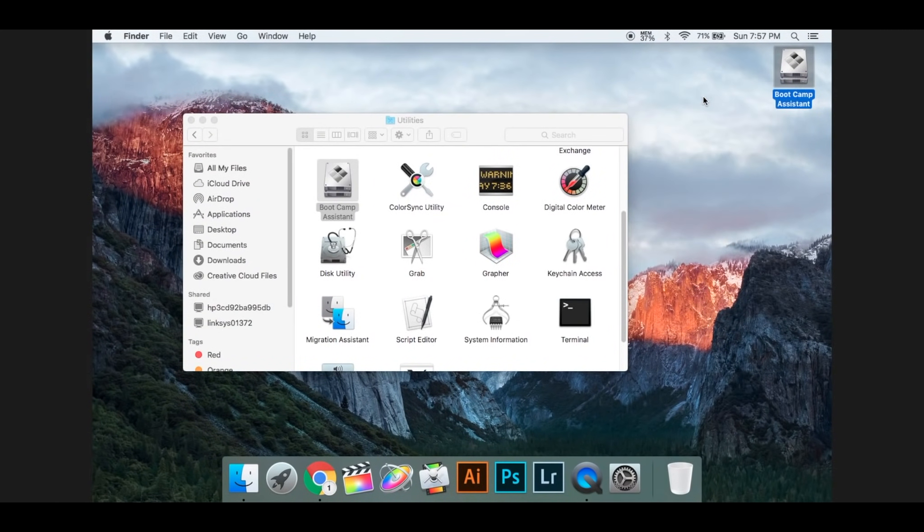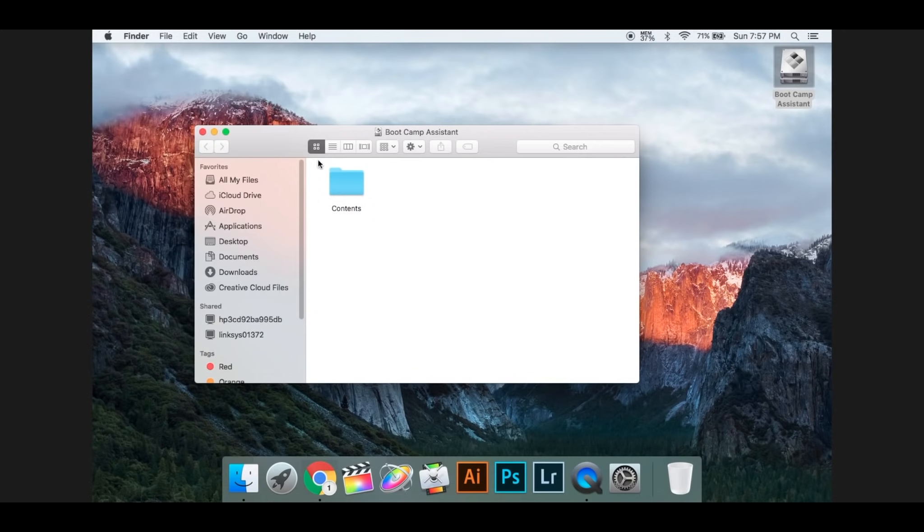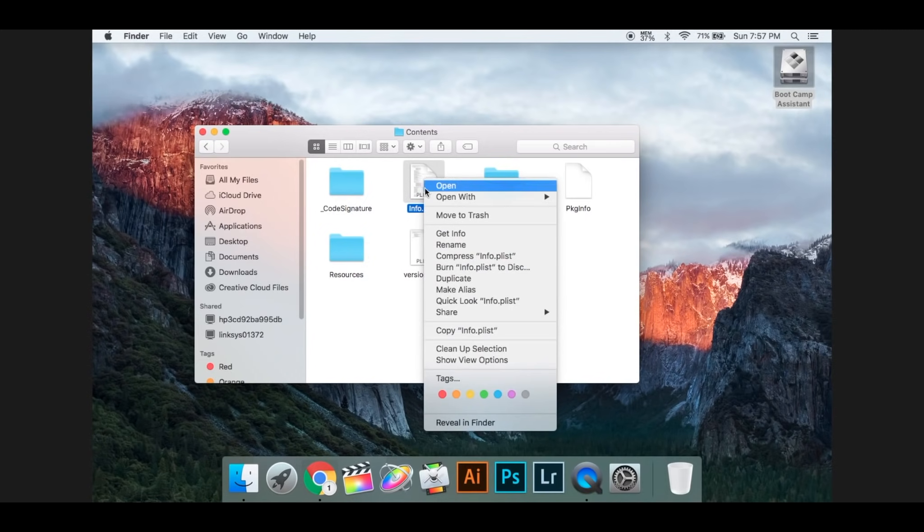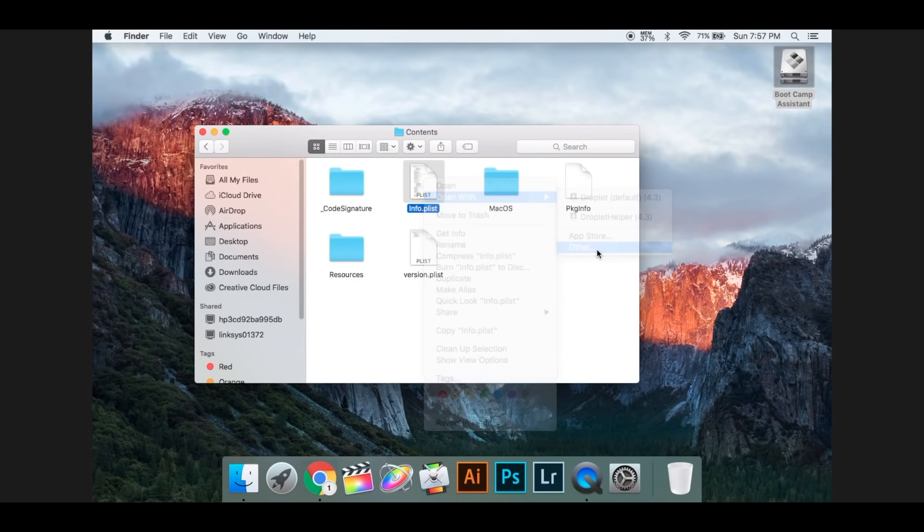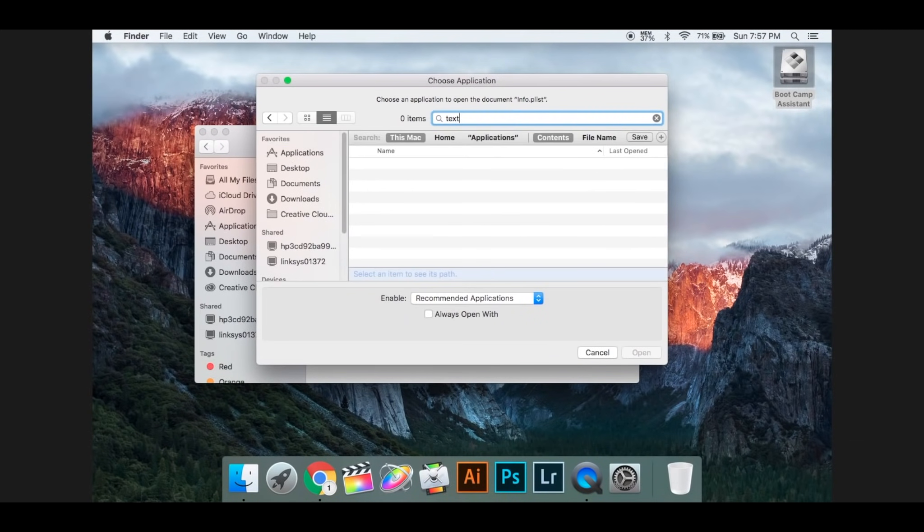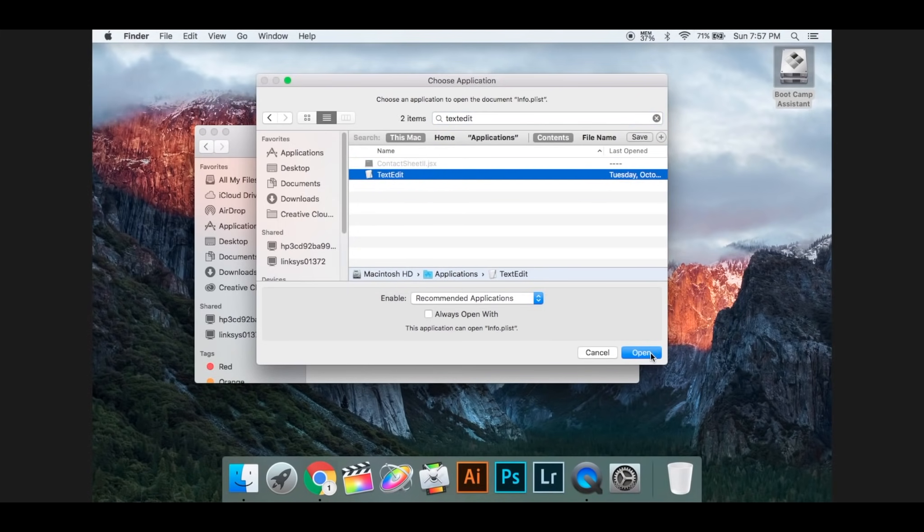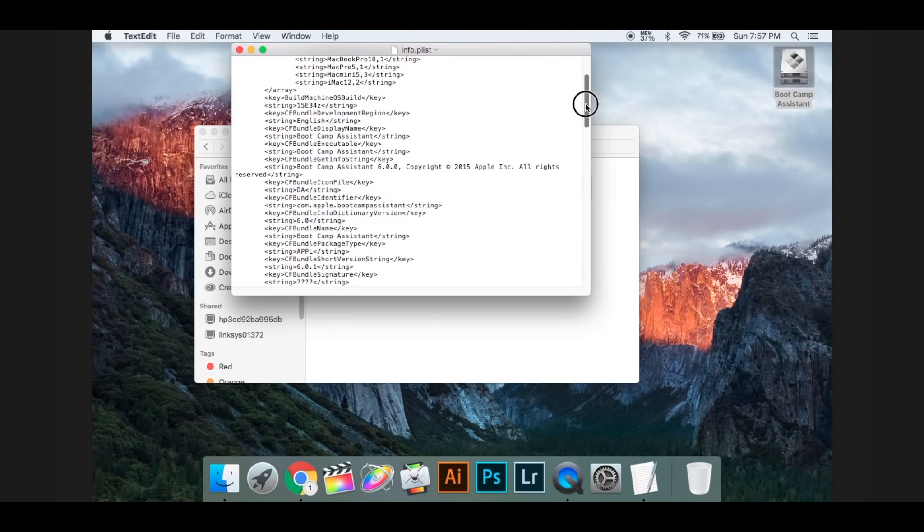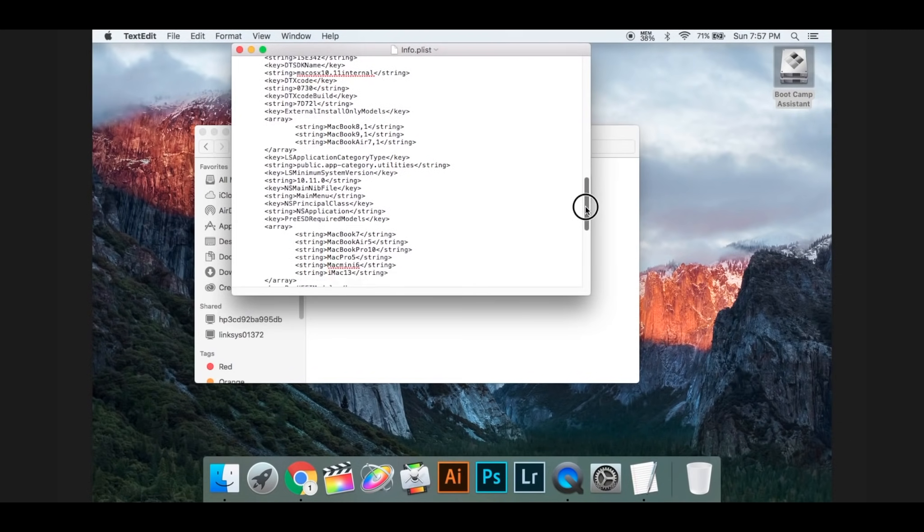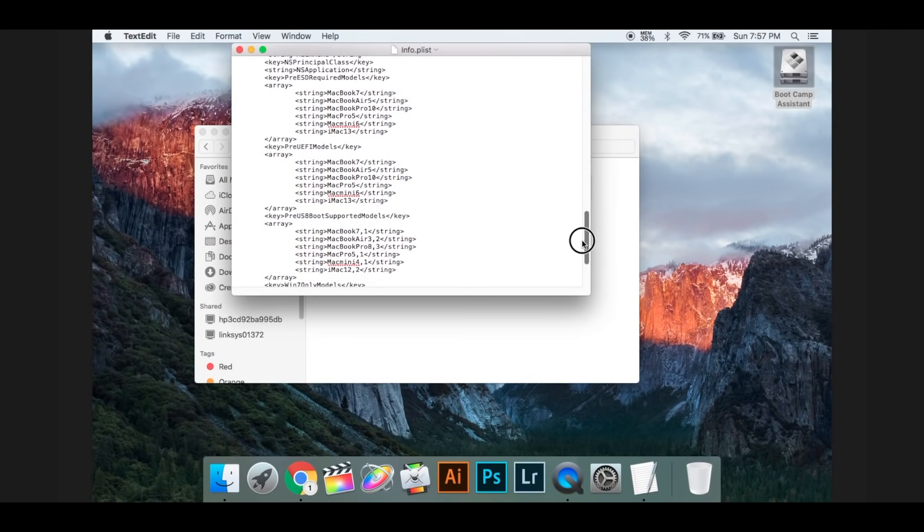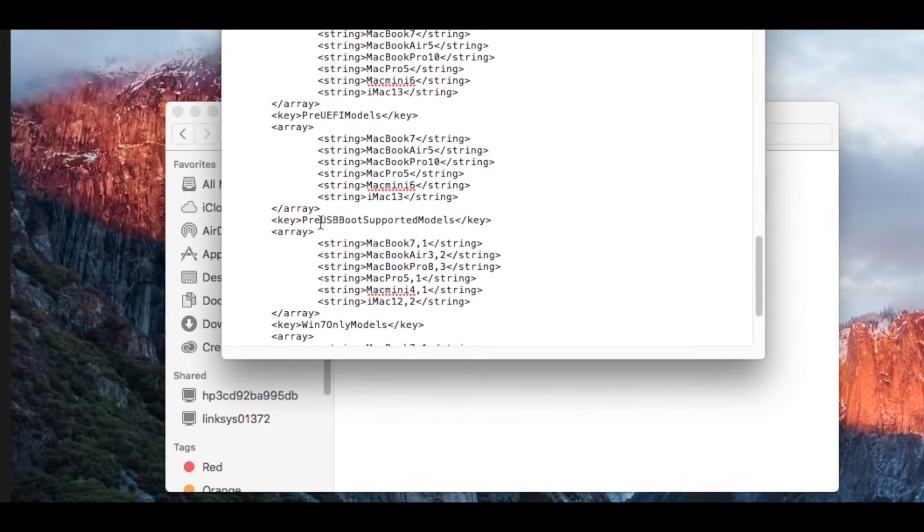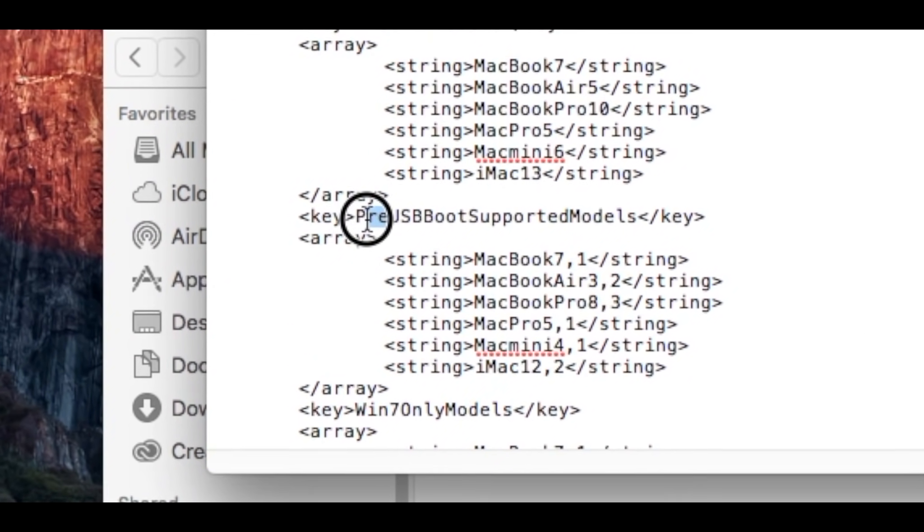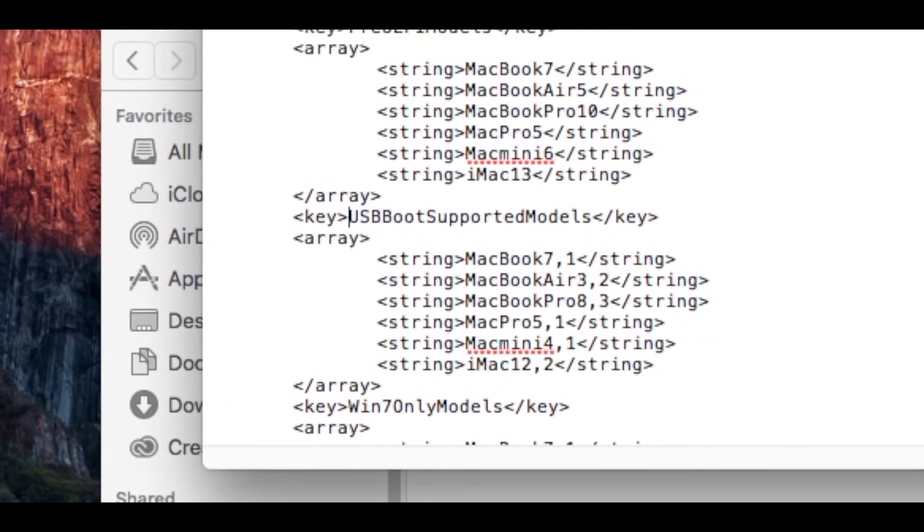Go to Show Package Contents, open that up, go to Info.plist, and open with Other, search Text Editor. What you're going to need to do now is go down until you see Key Pre-USB Boot Support, and now select Pre and delete it.